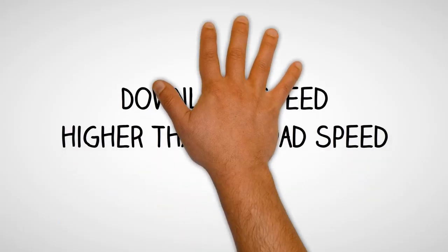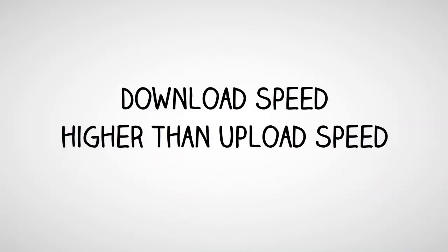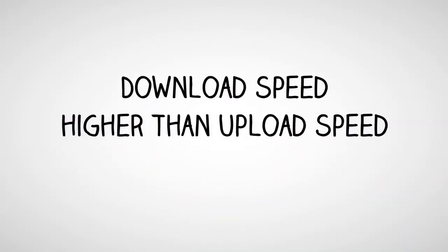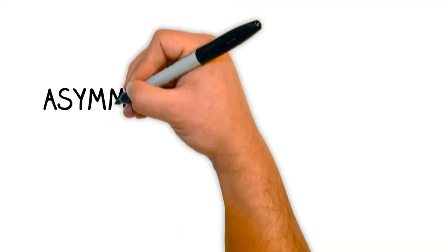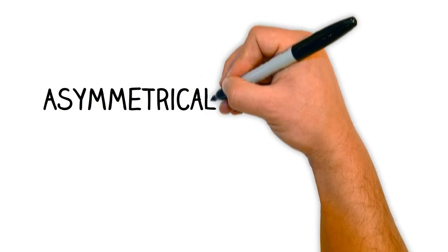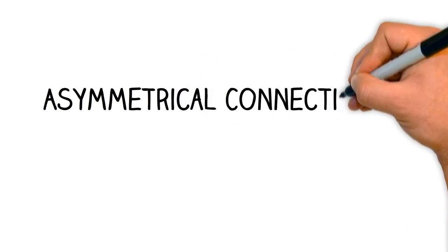Download speed is almost always higher than upload speed. This is what is known as an asymmetrical connection. This is because the average person spends much more time downloading information than uploading.